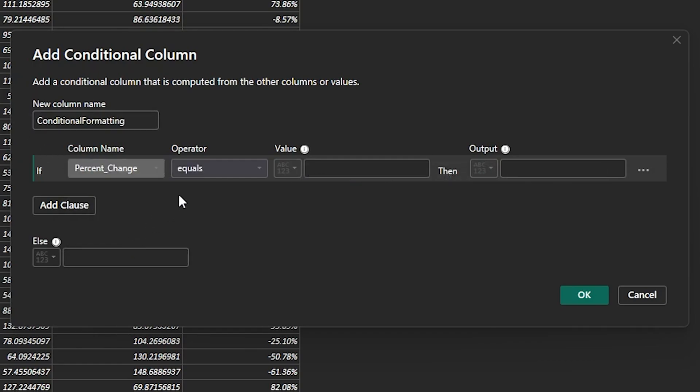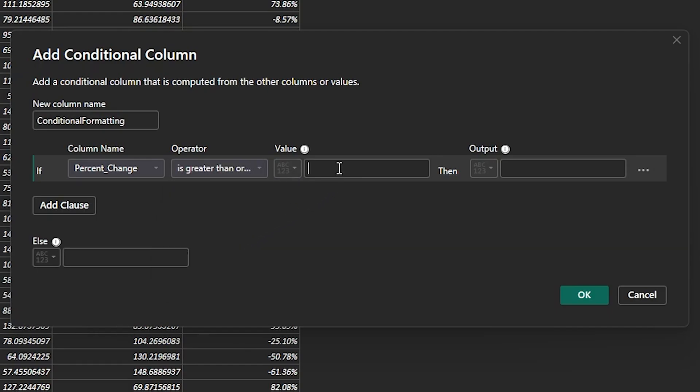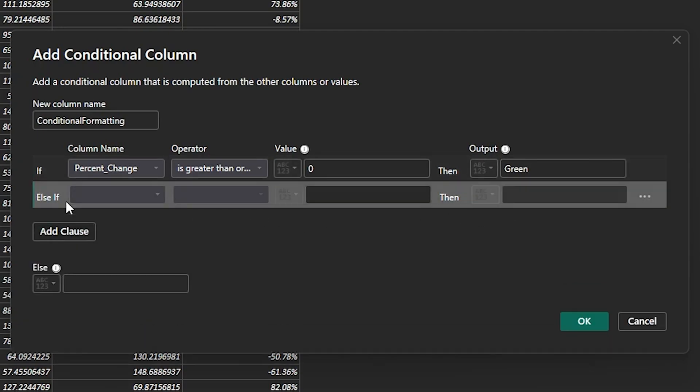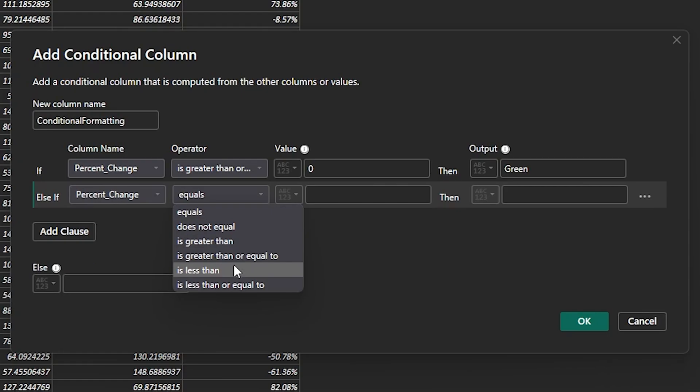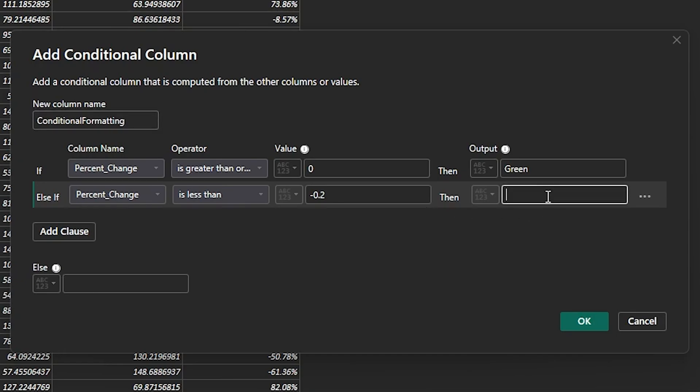And what we're going to say is if it's greater than or equal to zero, then it should be green. If it's less than minus 0.2, then we want it to be red. And in all other cases, we want it to be yellow. So we're not having to specify every single clause, but we just have to specify the two that we want, the outliers, where if we have anything in the middle, in this case, we're just going to select it like this.